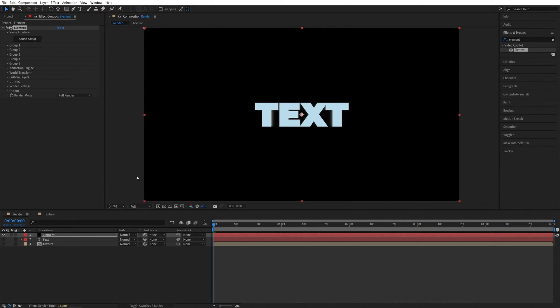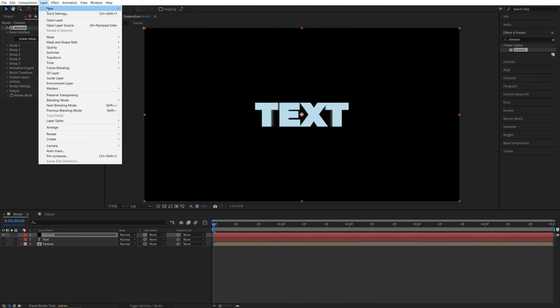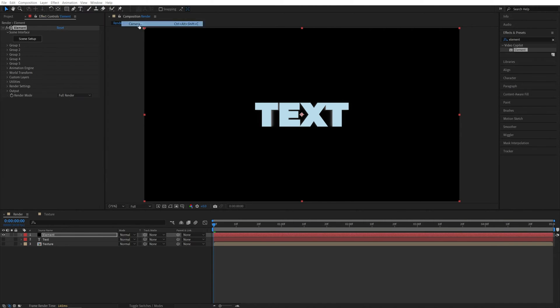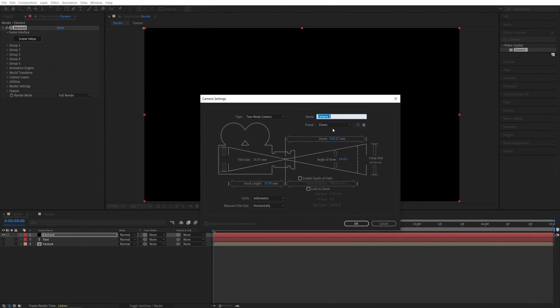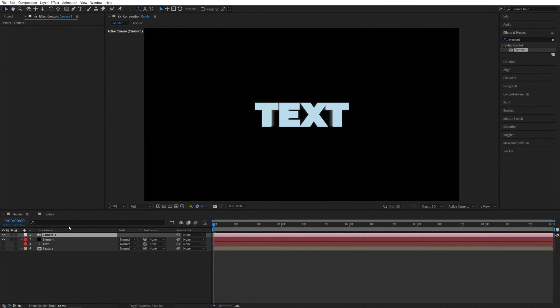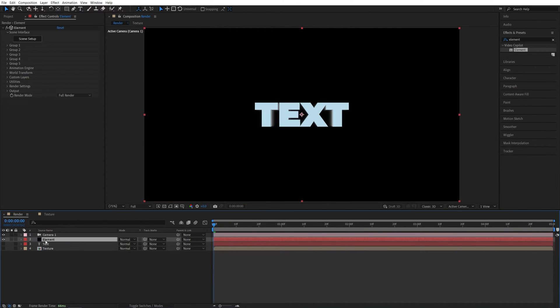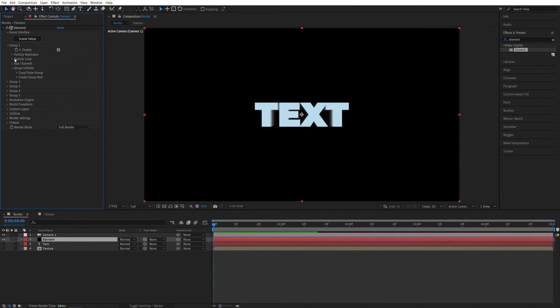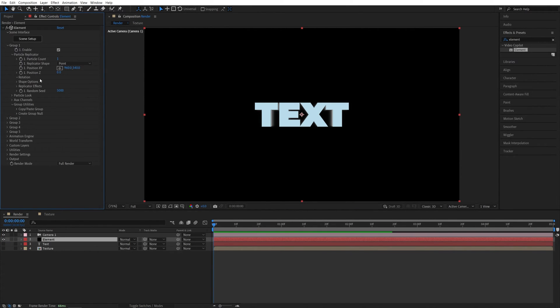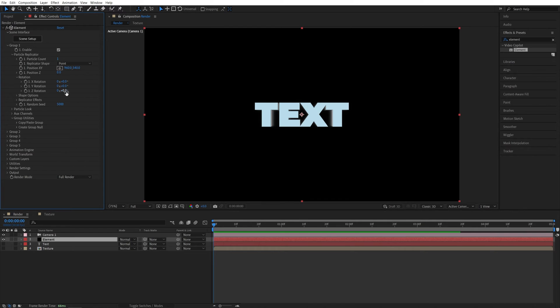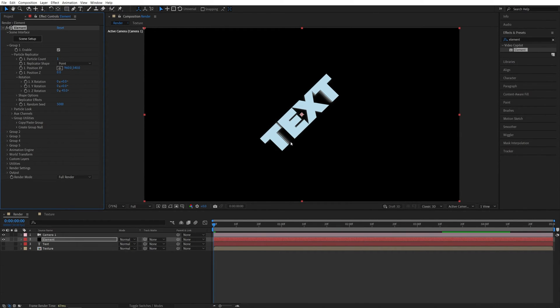Let's create the camera. Go up to Layer New Camera. I'm going for 35mm preset and make sure these settings are not checked. We're going to use them later. So click OK. Then I'm going to select the Element layer, go into Group 1, Particle Replicator, then Rotation. And I'm going to set the Z Rotation to negative 45. So the text is rotated like this. This will make it easier for us to find an interesting camera angle.